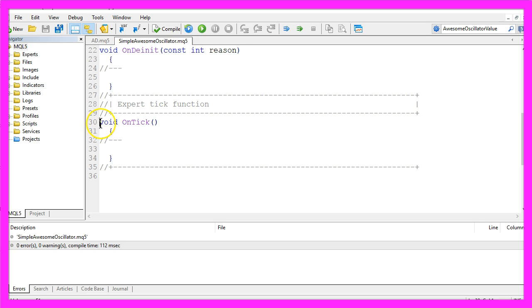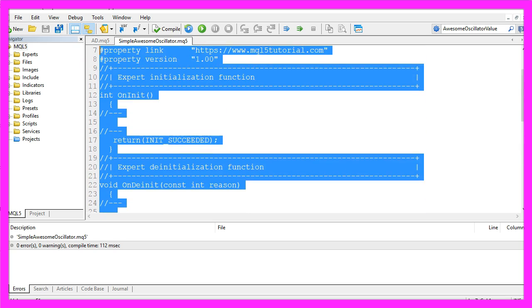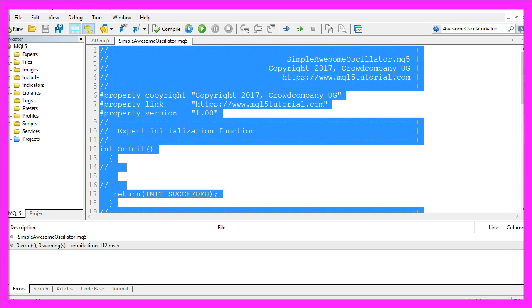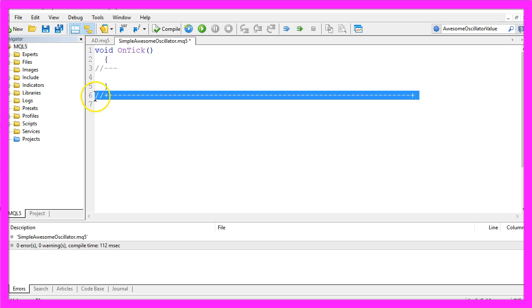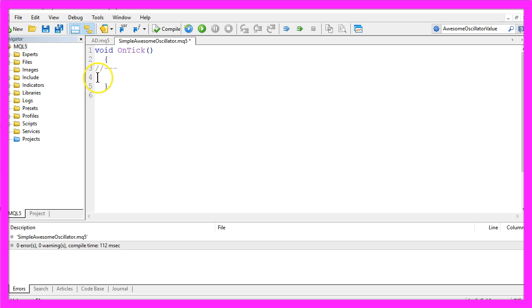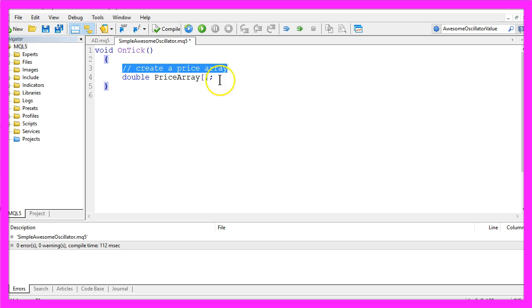Now you can delete everything above the OnTick function and the two command lines here. In a first step, we need to create a price array. The type is double.